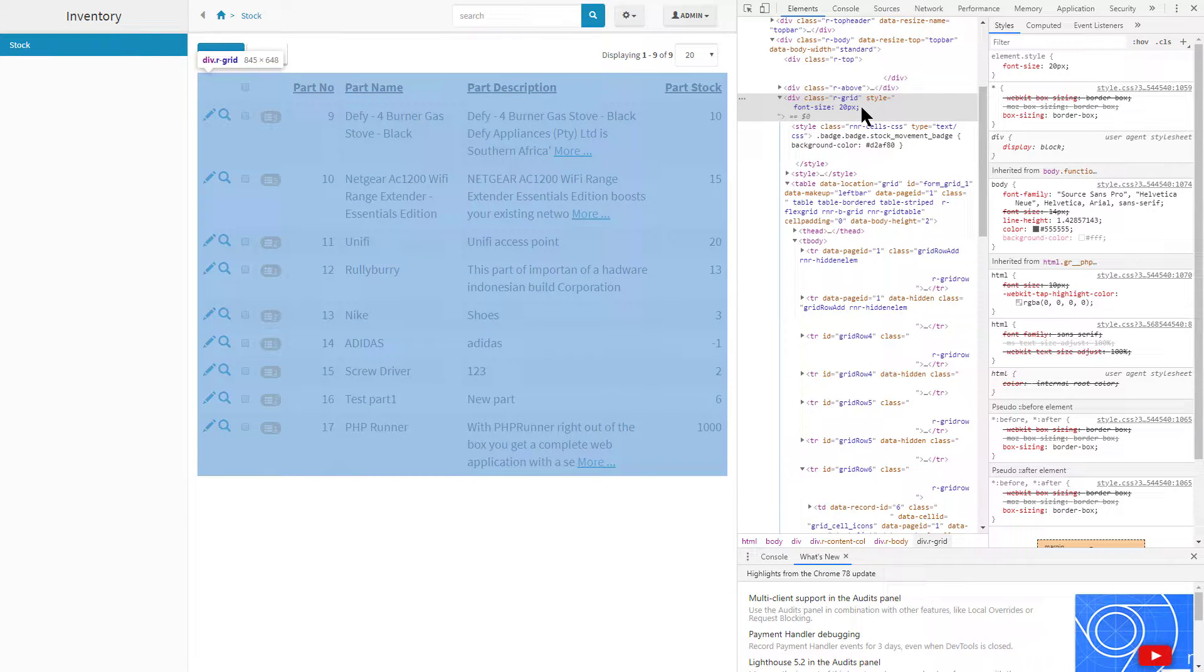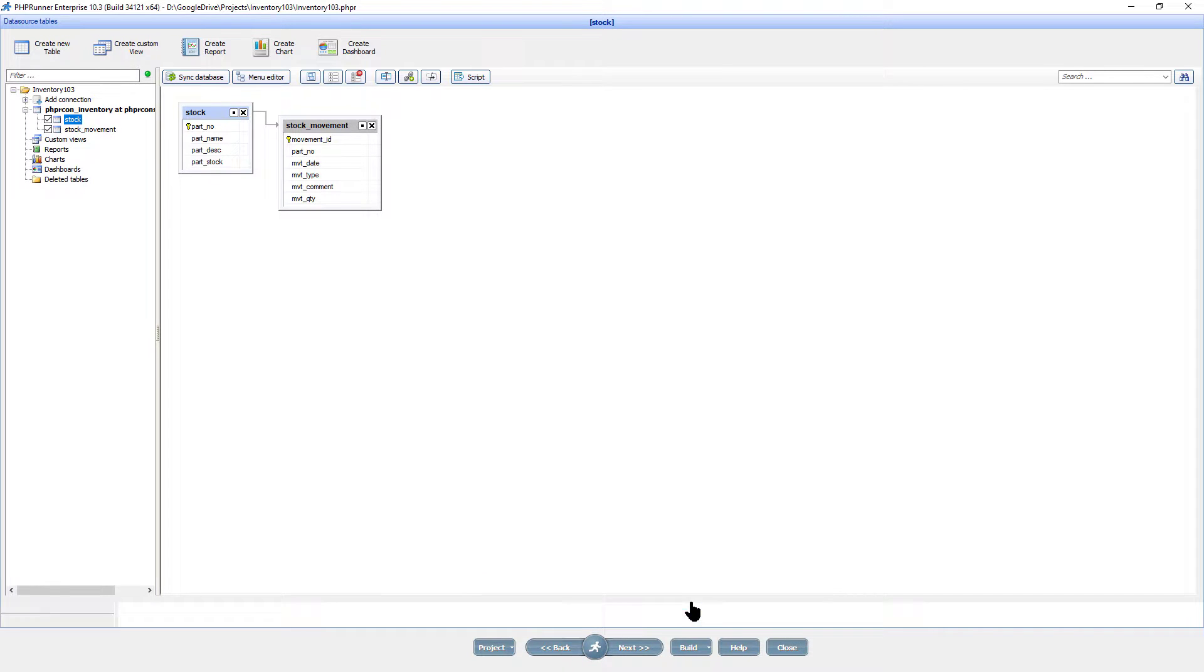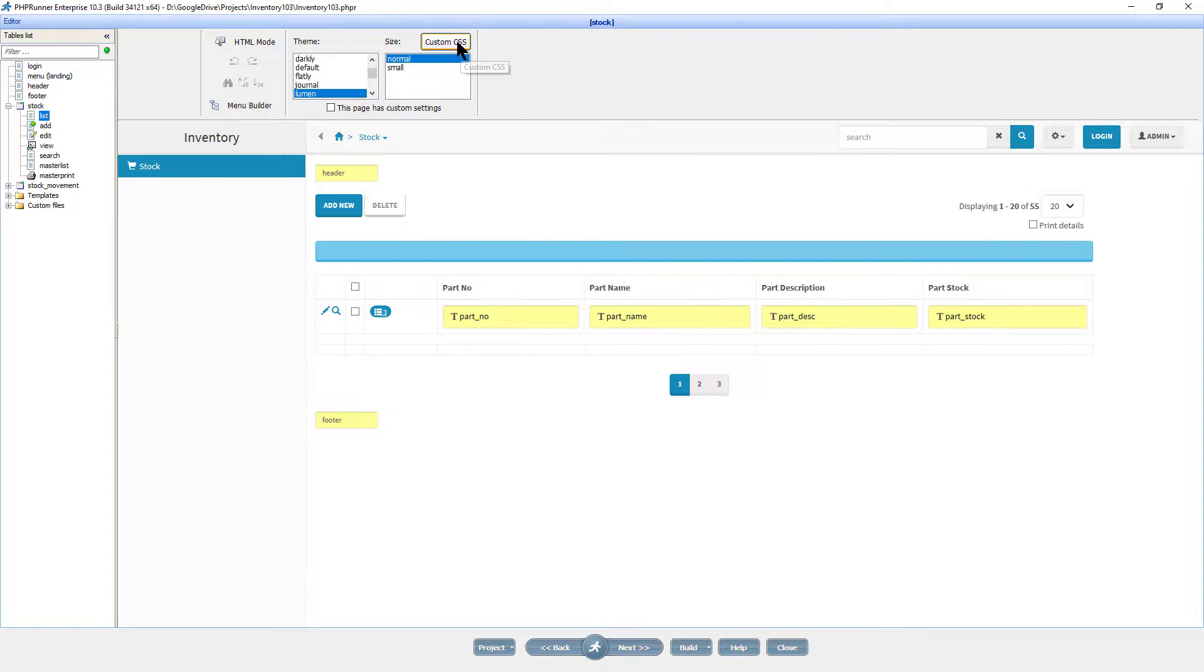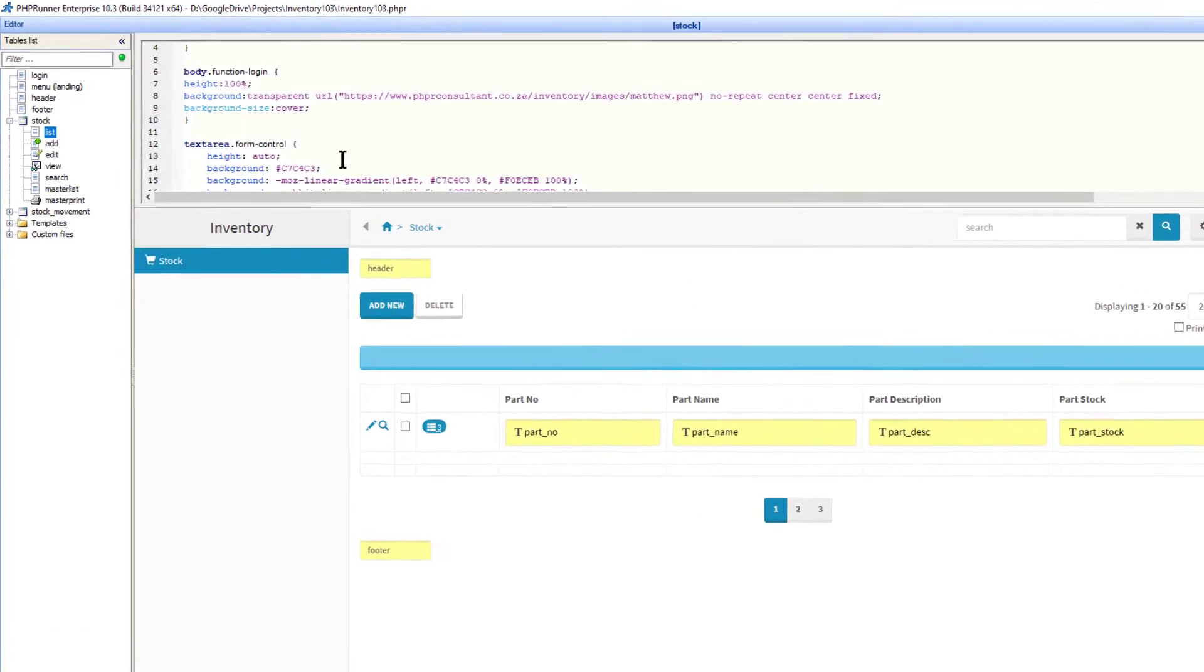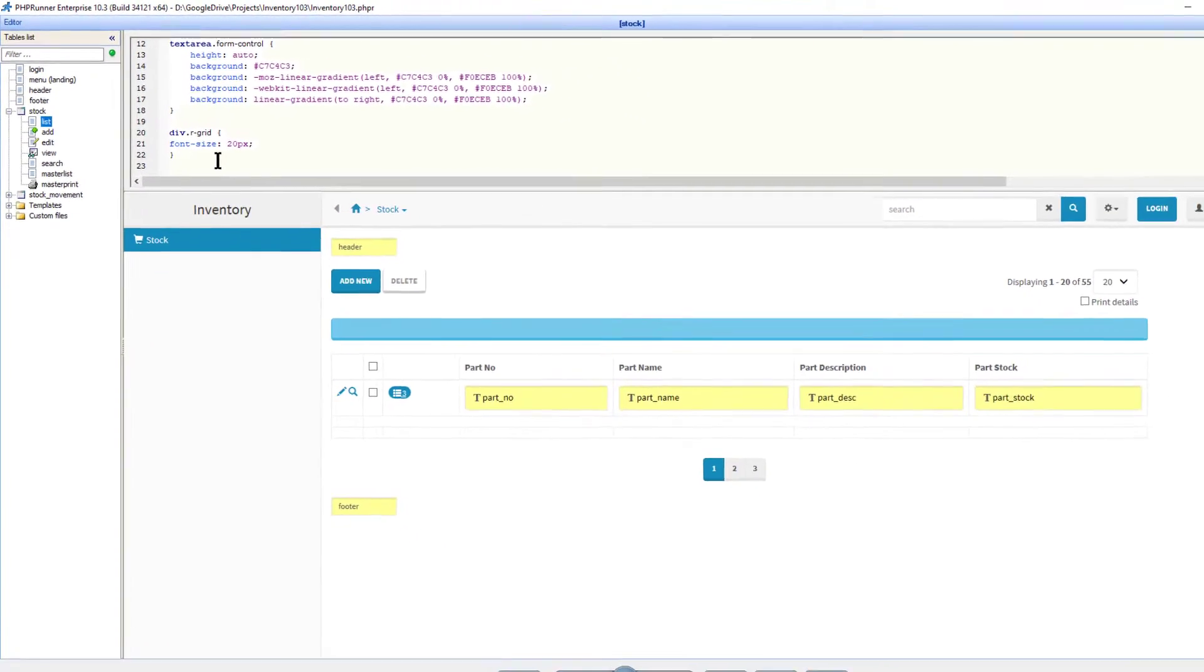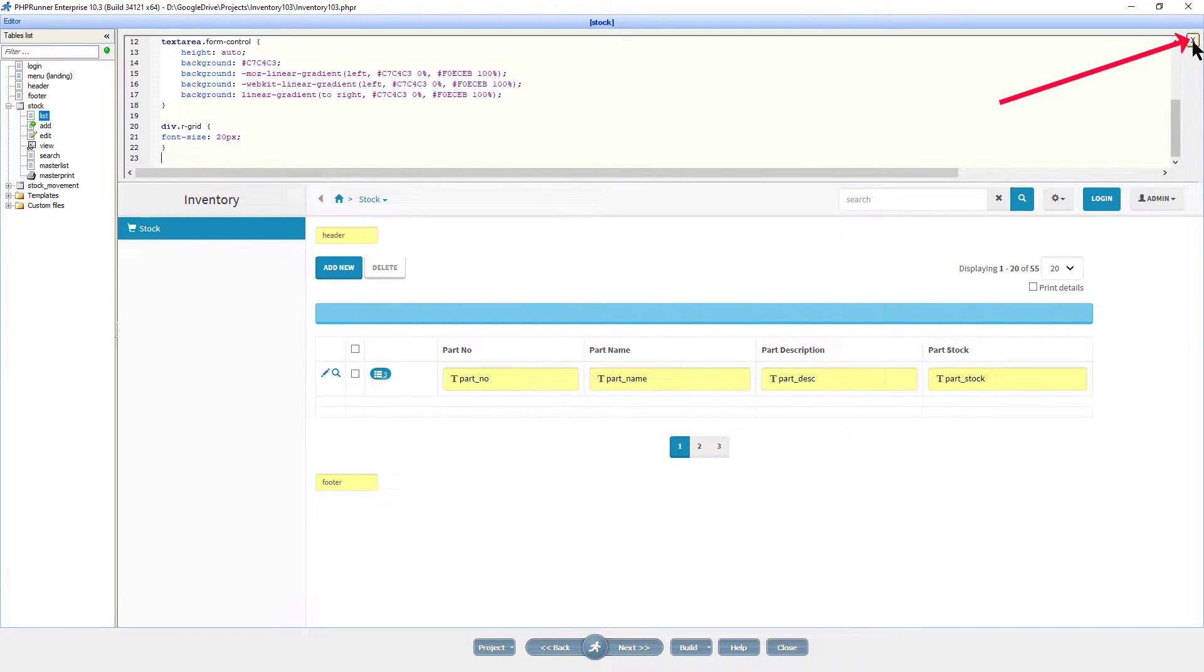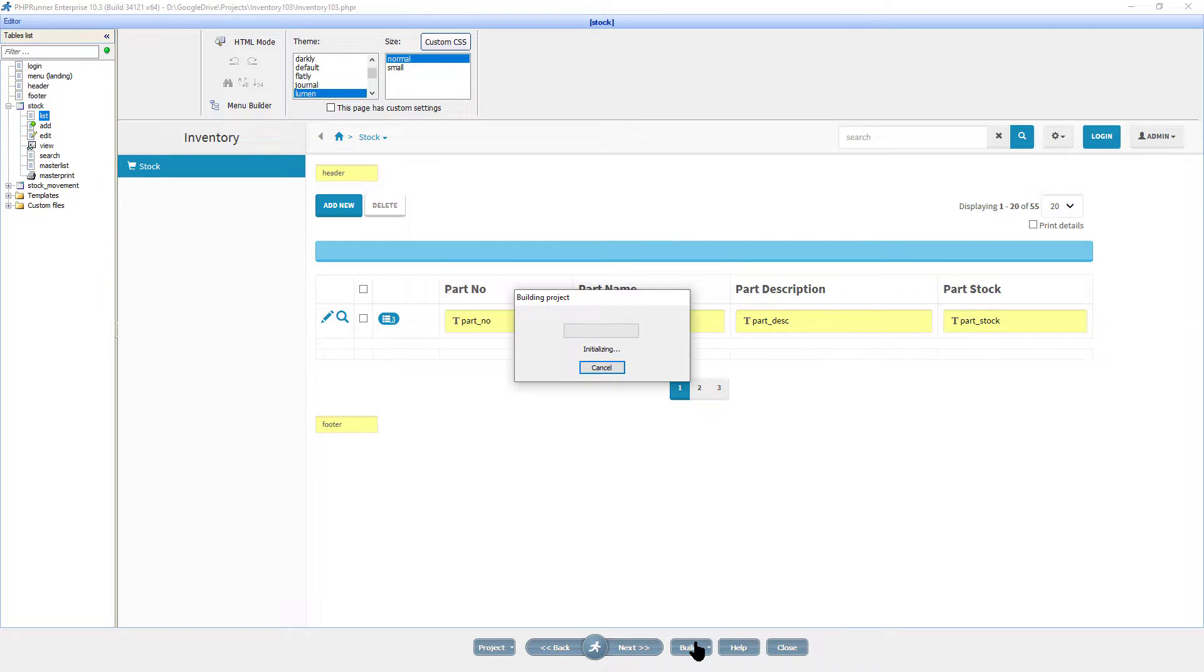This is exactly what we need to add into custom CSS of PHP Runner. On the editor page within PHP Runner, click on custom CSS and add the code. Click on close. Build the project and all grids now have a font size of 20 pixels.